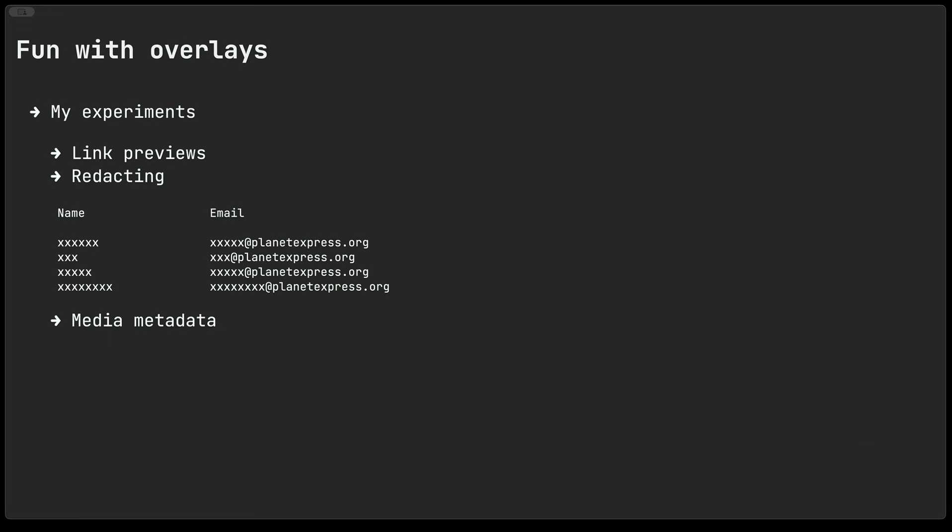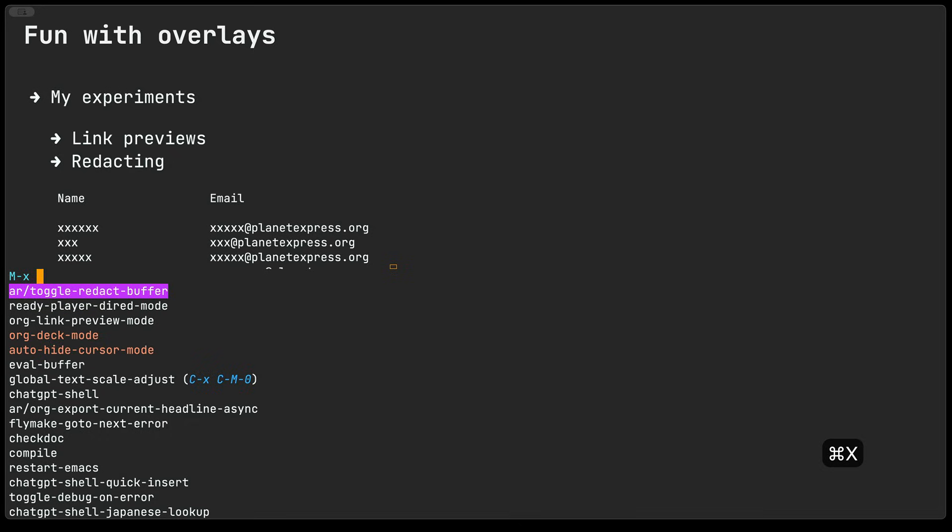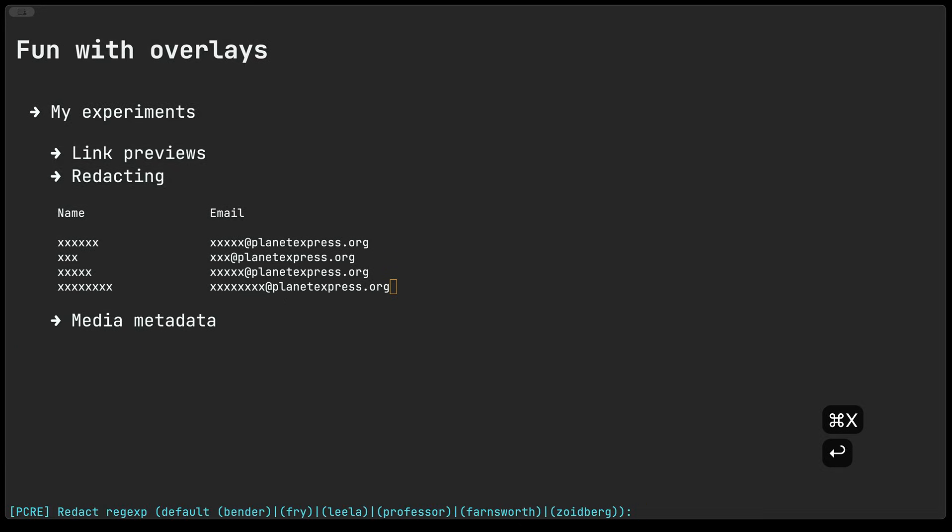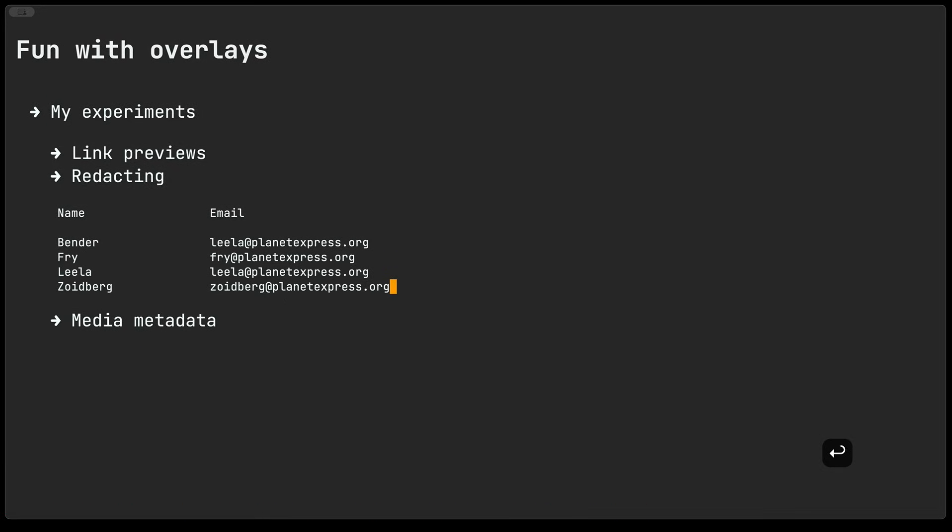So this is quite neat if you need to present and want to make sure that some things in the buffer remain private. I'll go ahead and toggle this and you can see that the text of course was never modified but actually just covered with some x's.